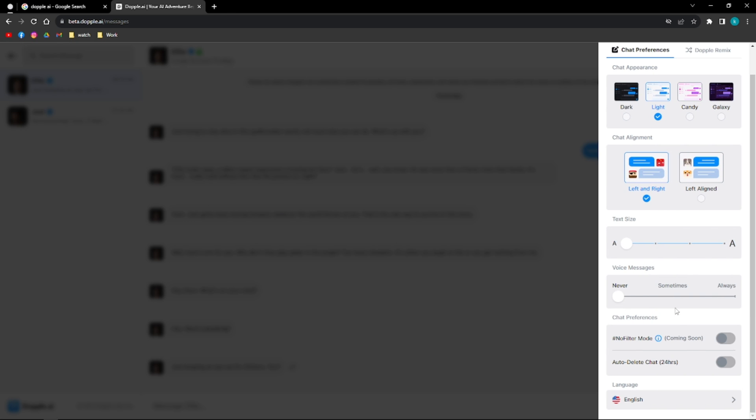And then next, one amazing feature is that you can have voice messages. But this feature is not yet available for users. So that feature is coming soon as well as the no filter mode and then the auto delete chat.